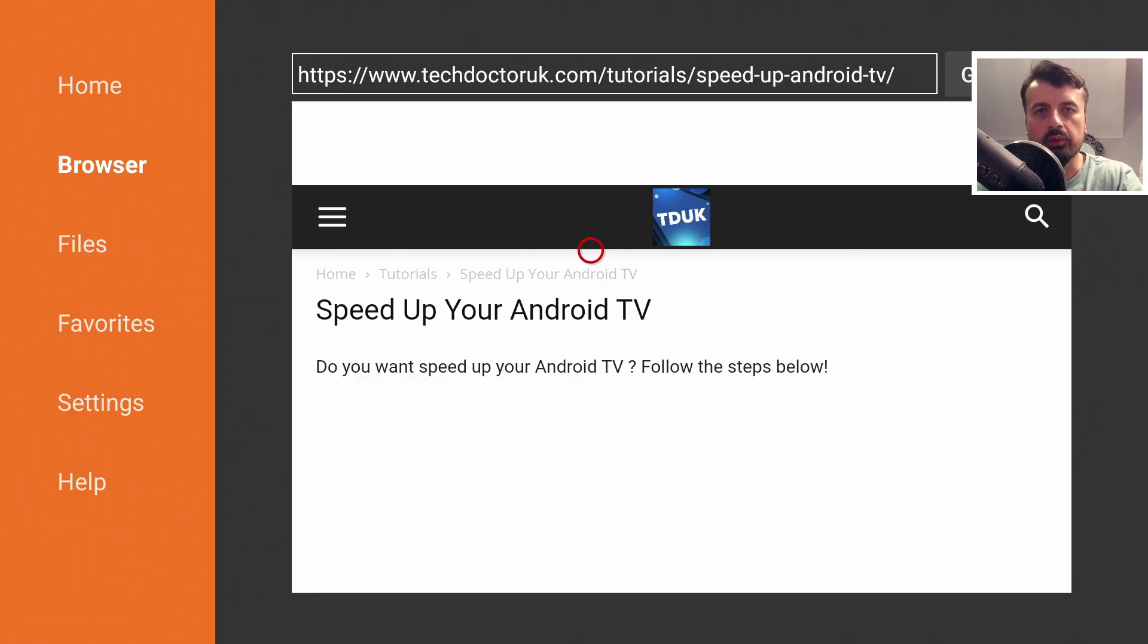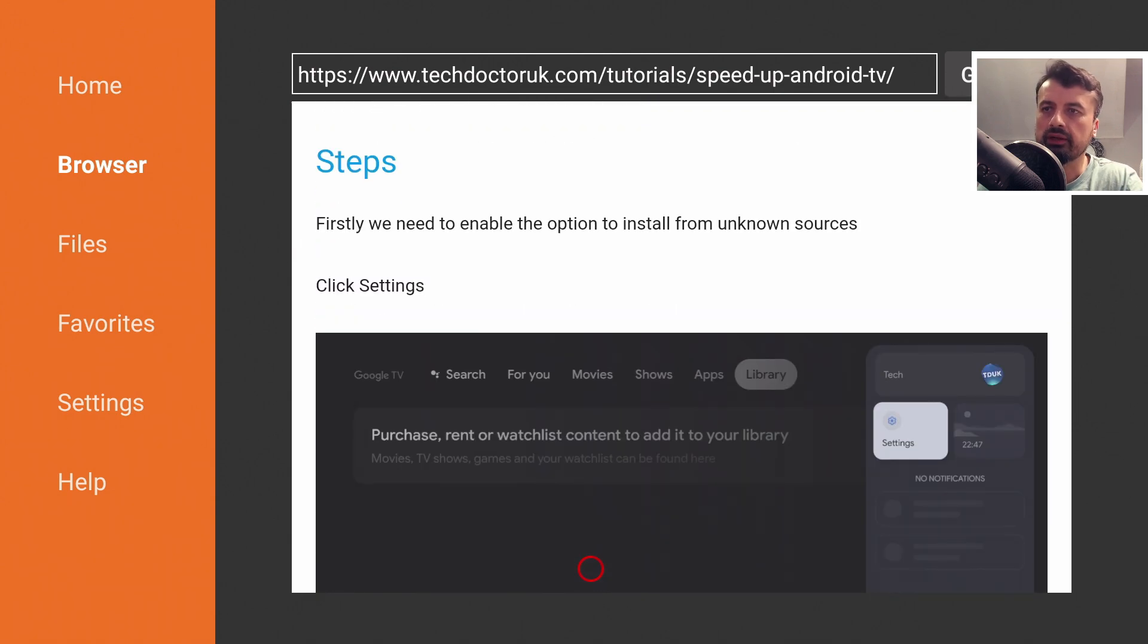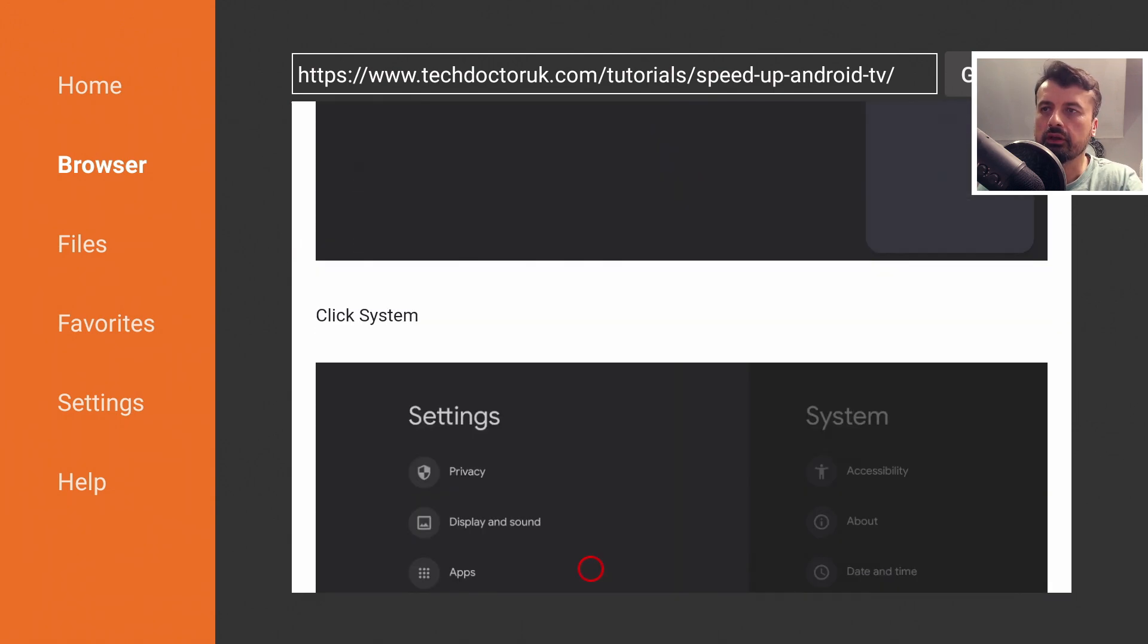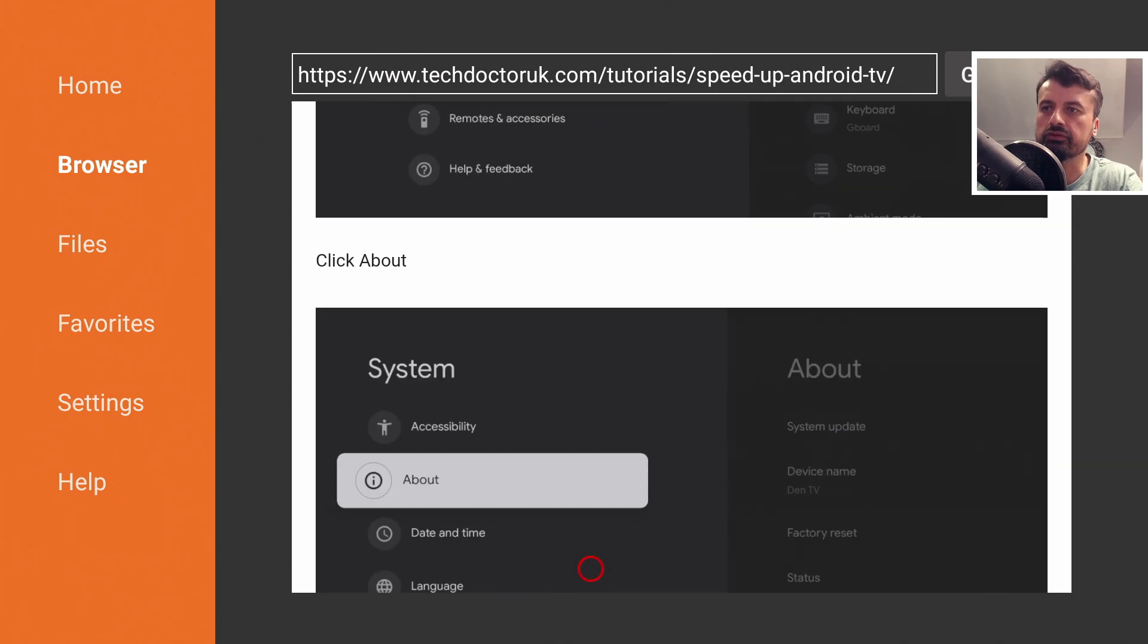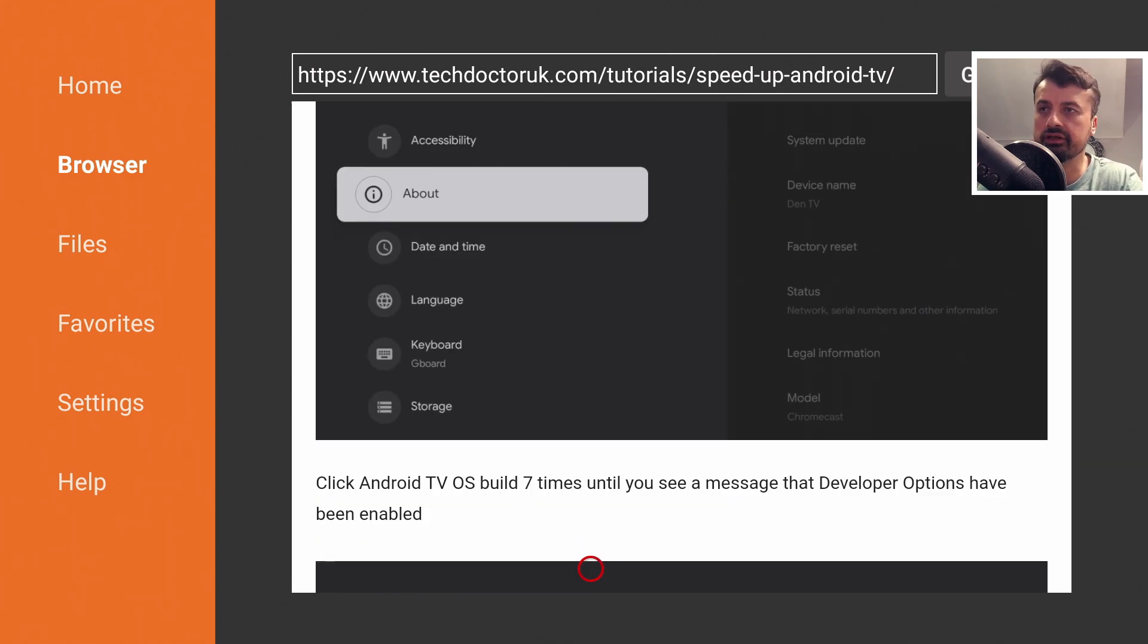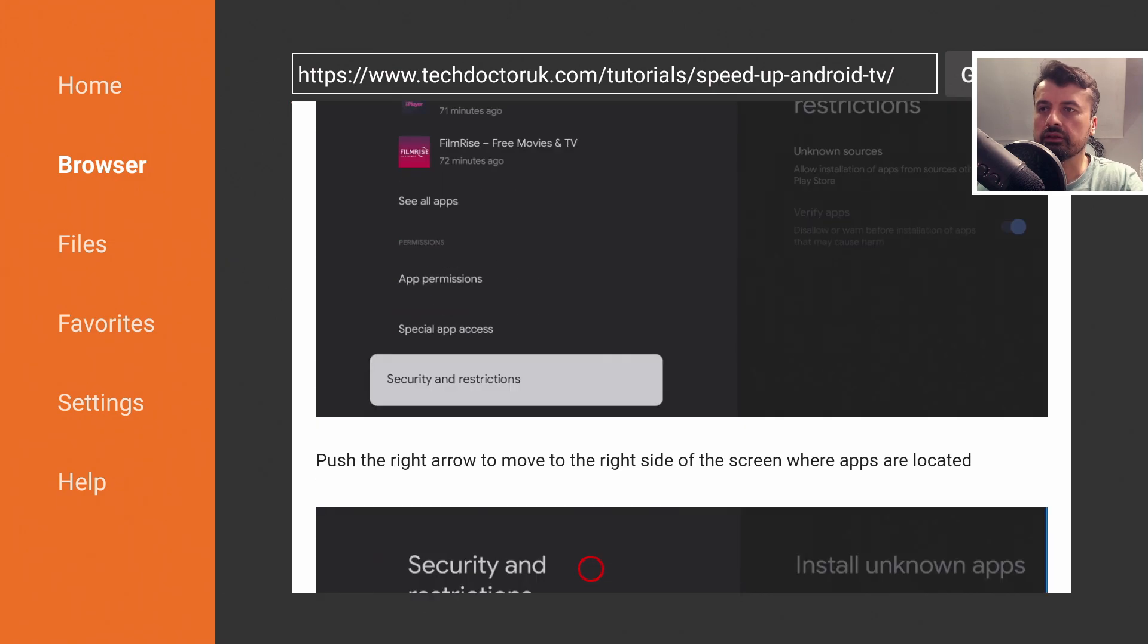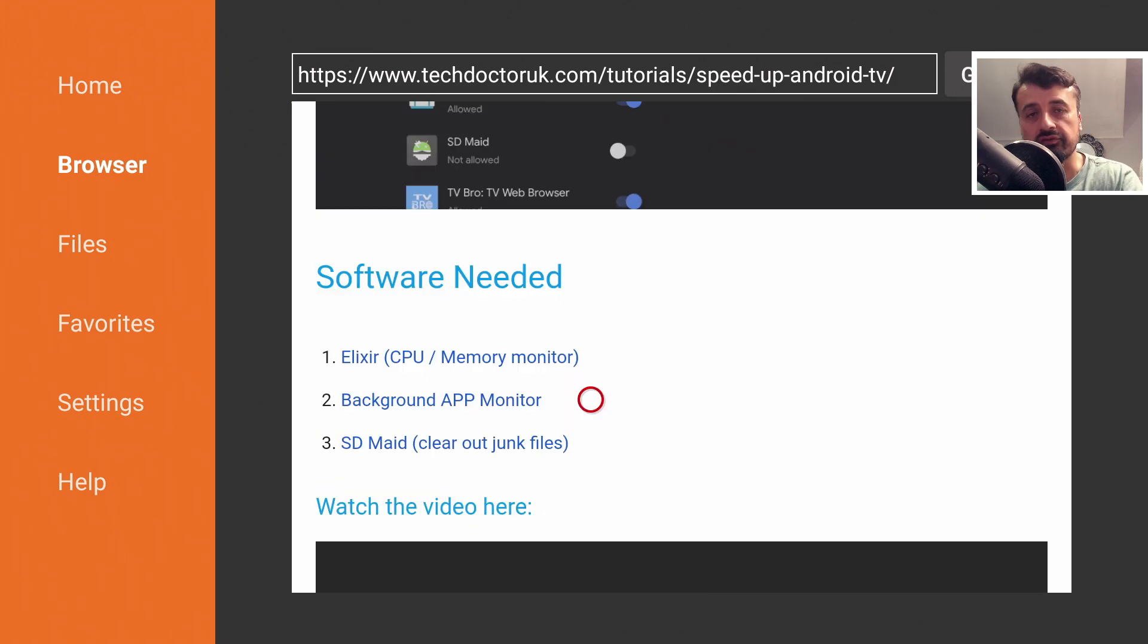The latest tutorial in the list will be how to speed up your Android TV device. Let's open that up. Here we are. Let's scroll down. Here we have the step-by-step instructions on how you can enable those developer options and make those tweaks to those animation scale settings.